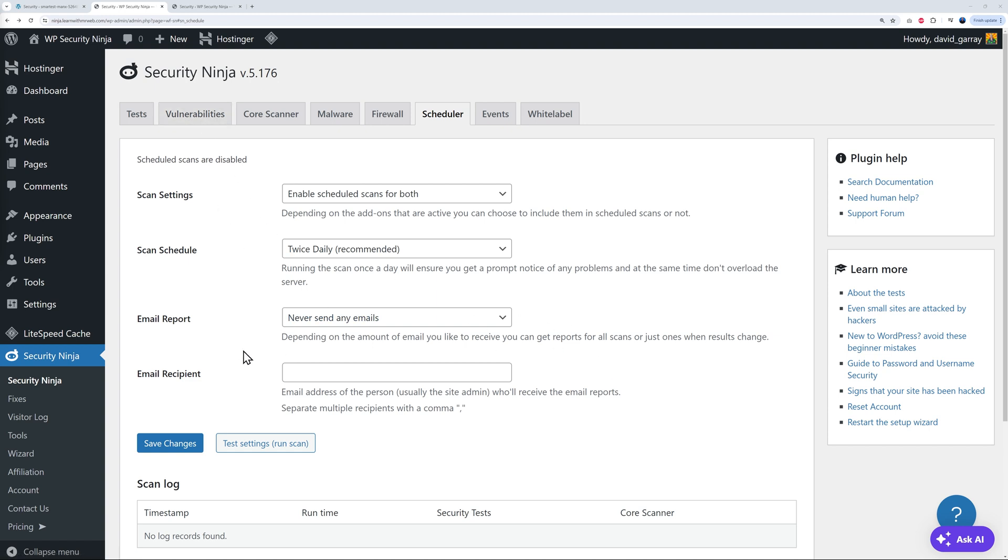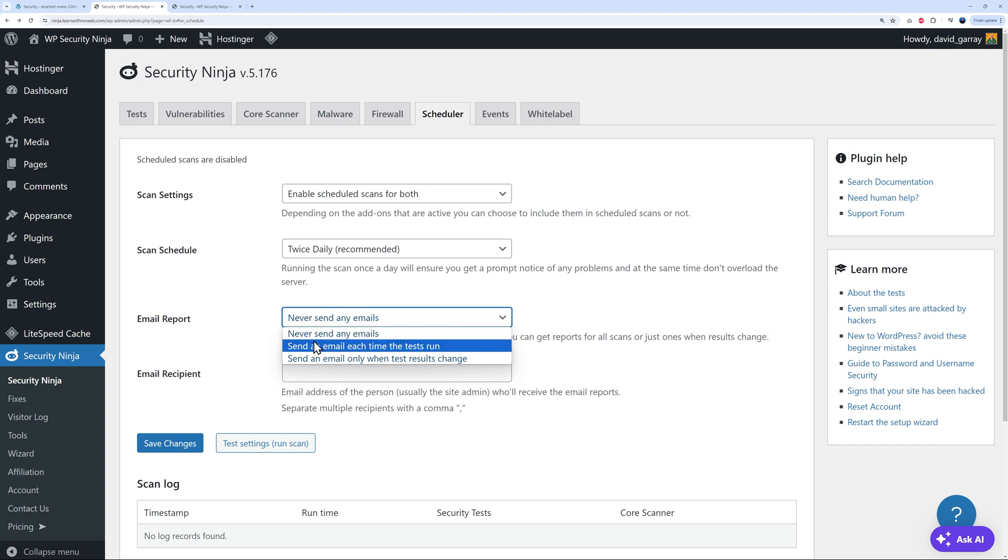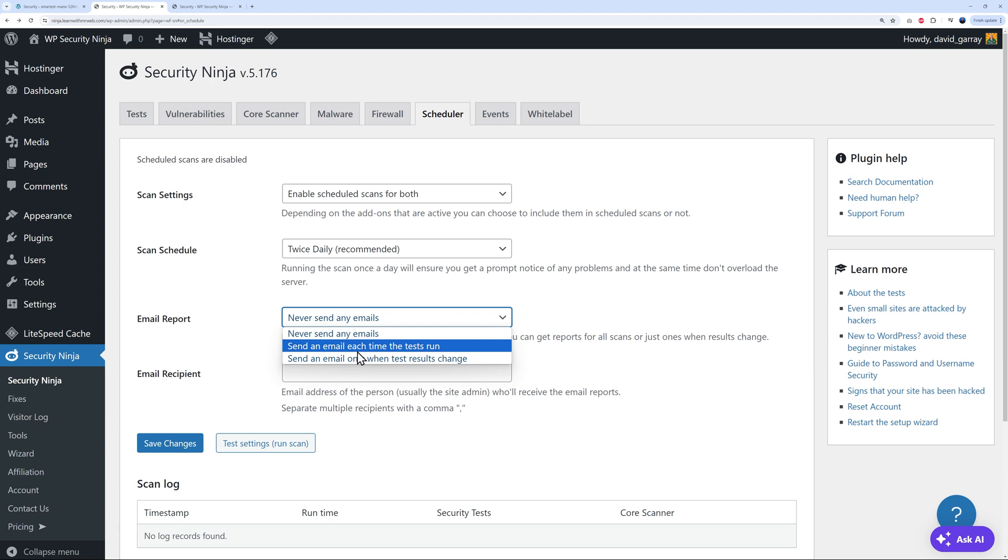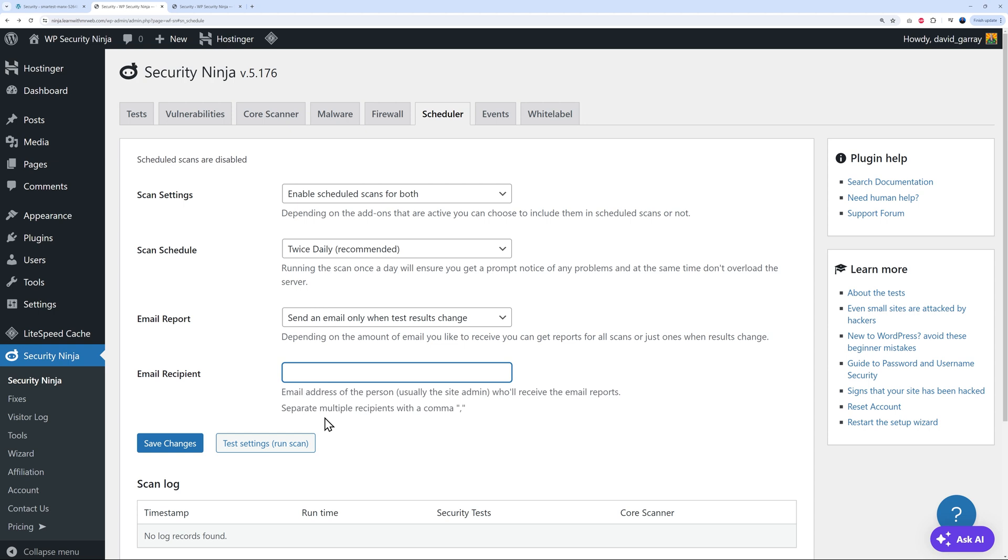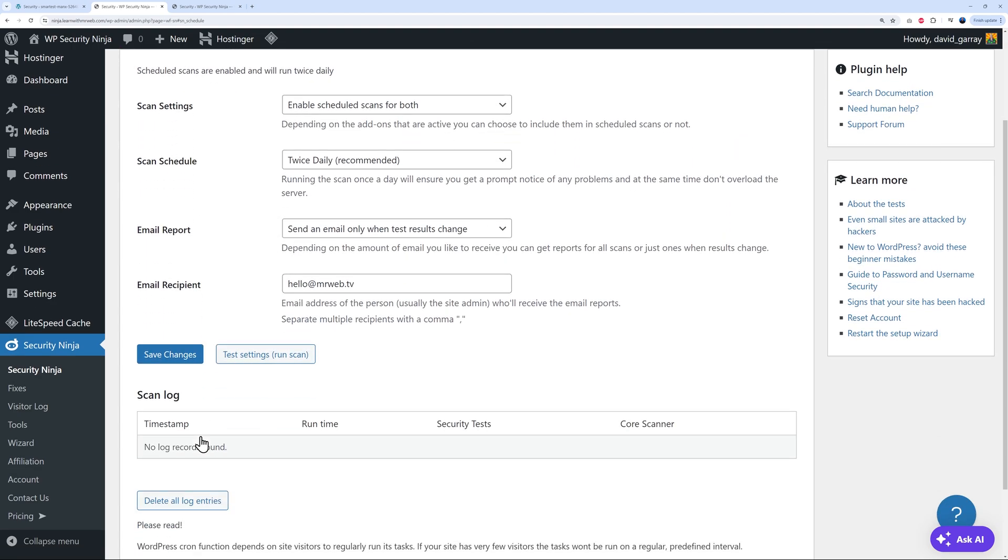If any of them are found, you can send an email report as well. You'll be made aware of that, obviously. As you can see, never send an email, send an email each time a test is run, or send an email when test results change. I think that's the most important one. If they found any vulnerabilities, you want to be alerted of that, obviously. Here, you just put your email address. And that's basically it. Save changes. And that's you done, guys.